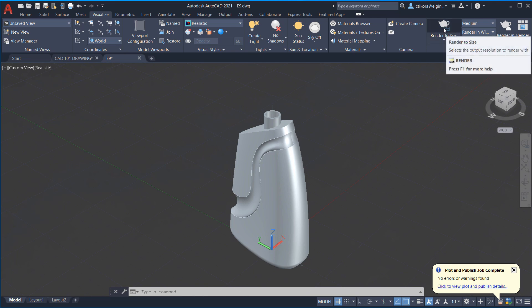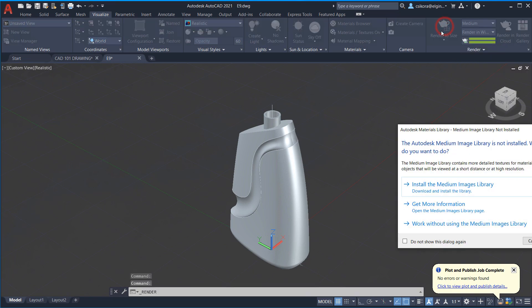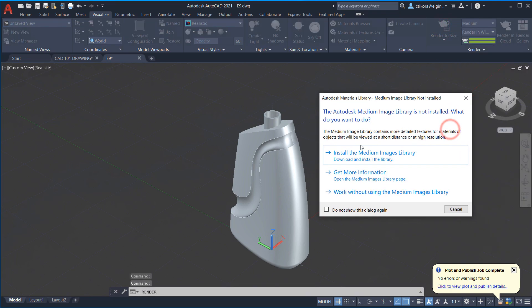Okay. So I'm going to now render it. Let's just do a quick render to size. Click on the actual teapot. Now this is going to pop up in the medium image library. You could download it. I'm not going to do it. I'm just going to use the basics one that we're provided with here.